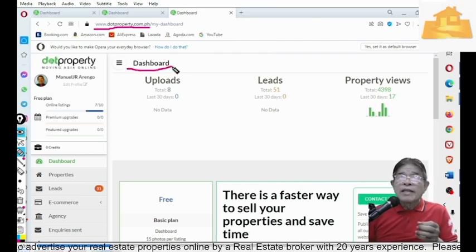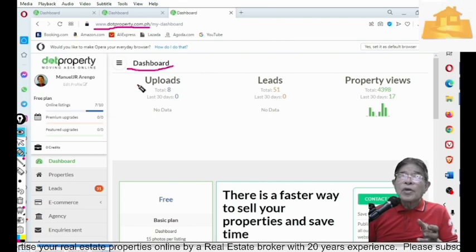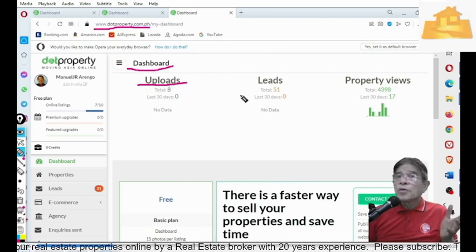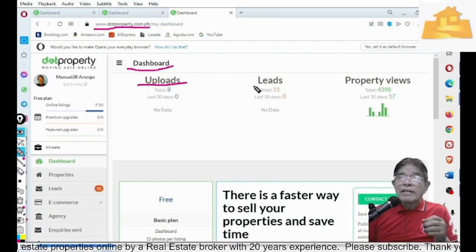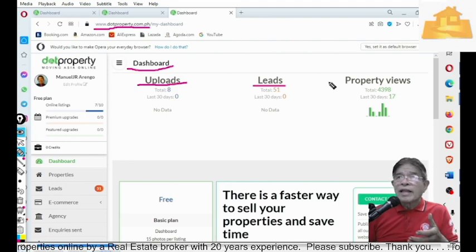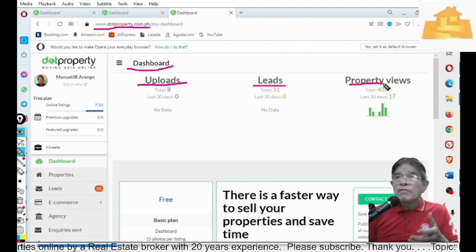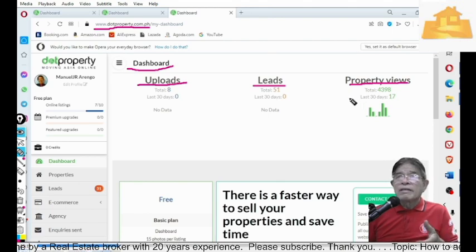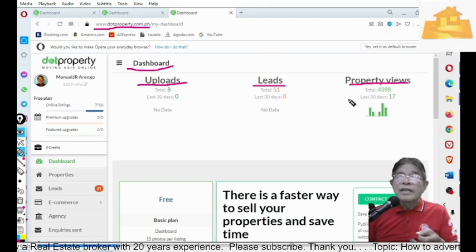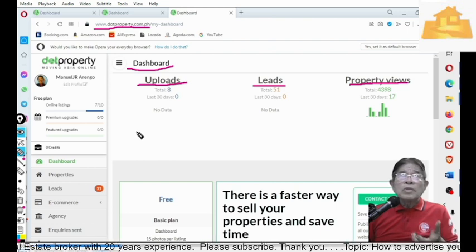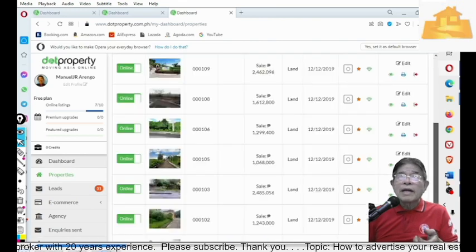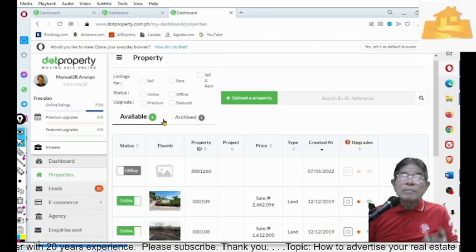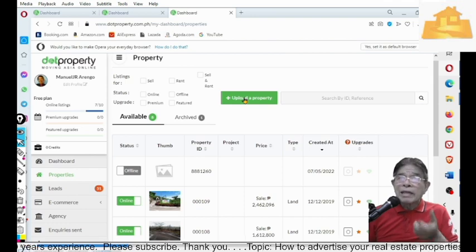The dashboard contains your uploads, which means your properties, and the leads, which means your inquiries, and the property views, the views that generated visitors. So, you need to check your properties. In my case, I have already uploaded eight properties. Now, we will have to upload a property.